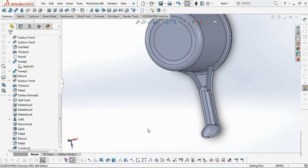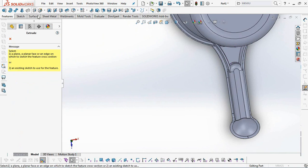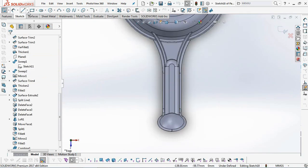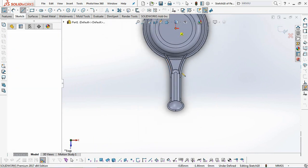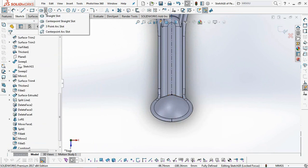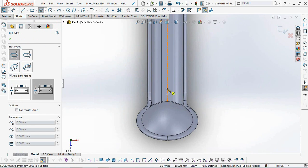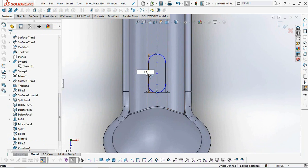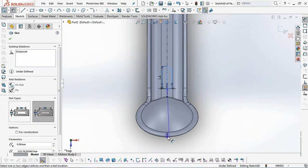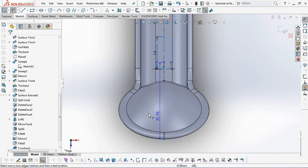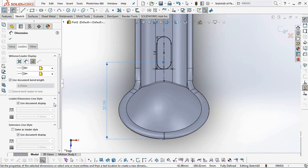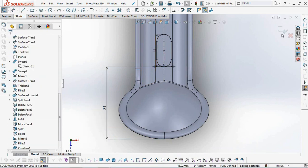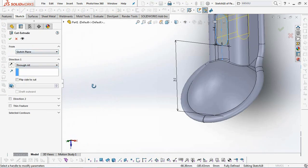Continue by making a hook hole at the end of the scoop handle. Select Extruded Cut. Then create a sketch profile in the form of a straight slot. Set dimensions at 6 millimeters, 14 millimeters, and 31 millimeters. Exit sketch. Select Through All, then click OK.